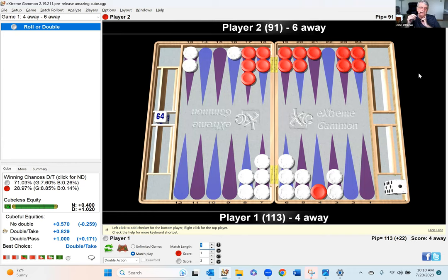Also in terms of the match score — even though you are leading, you are four away. If you look at the dead take point for the trailer at this score, it's higher than the normal 25%; it's more like 29%. Now black or red does get quite a bit of value from owning the cube, but notice that on those sequences where you lose your market by either pointing on the four point or hitting loose and black fails to hit back — owning the cube doesn't really do red much good, because red is in a really weak position. So I can now see why it is a double, but to be honest, over the board I would have missed it.